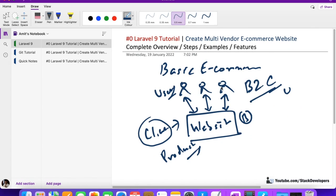I hope this overview helps you understand what we are going to do over the next few months. We are going to do this in Laravel 9 and we aim to be among the first to create this website in Laravel 9. In Part 1, we are going to install Laravel 9, set up authentication, and a few other things so we can start working on the multi-vendor e-commerce website.